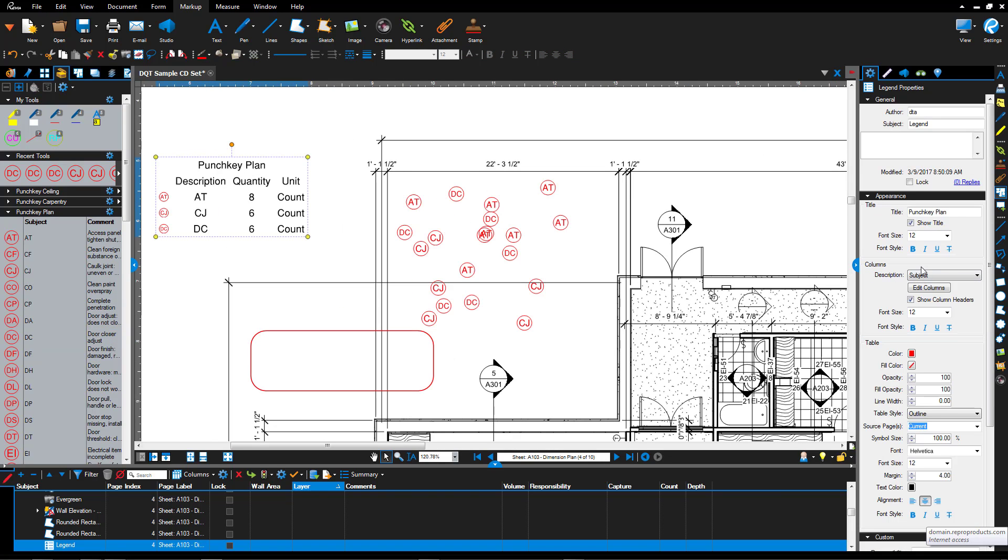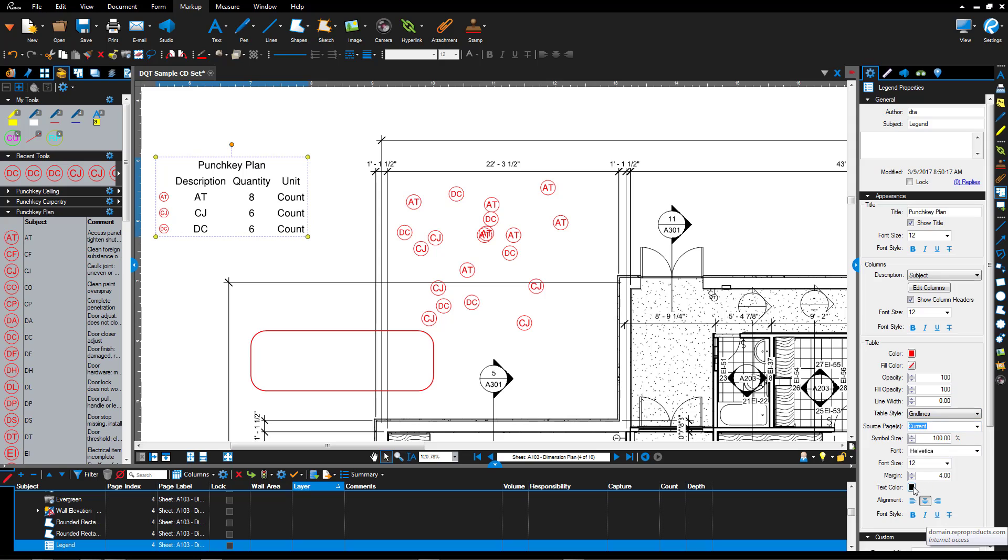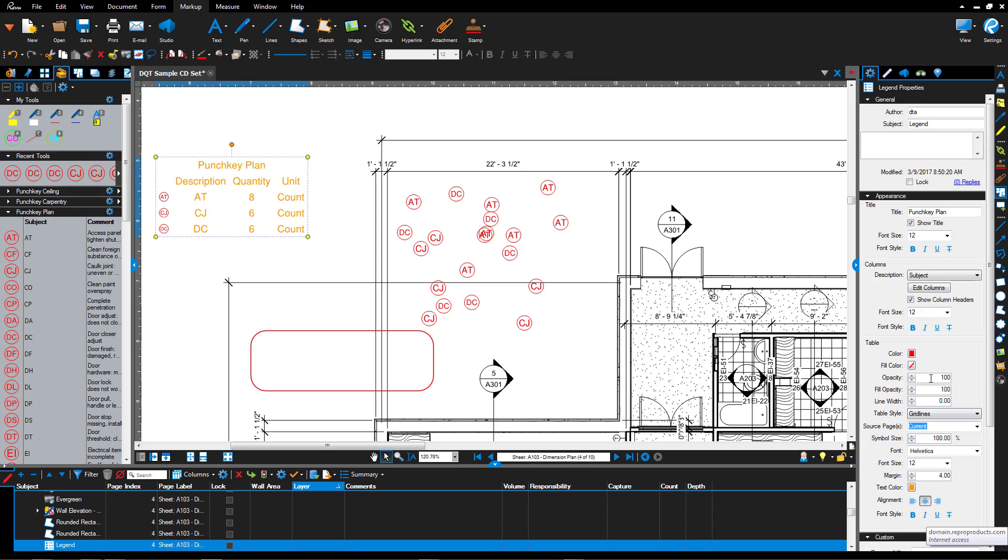And that legend obviously has property information and allows you to set up any kind of appearance that you want, and set up the columns and set up the fonts and everything else that you'd like.